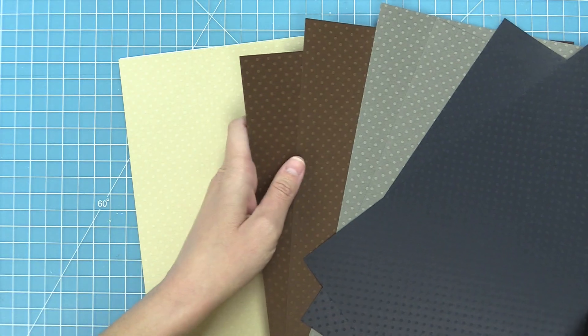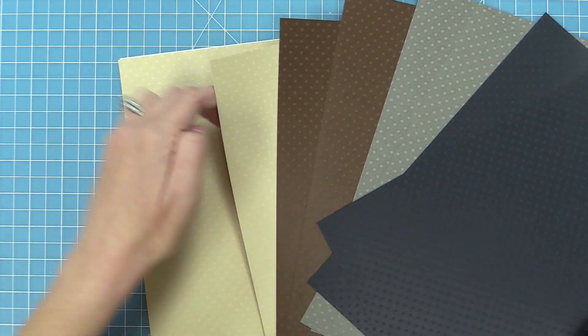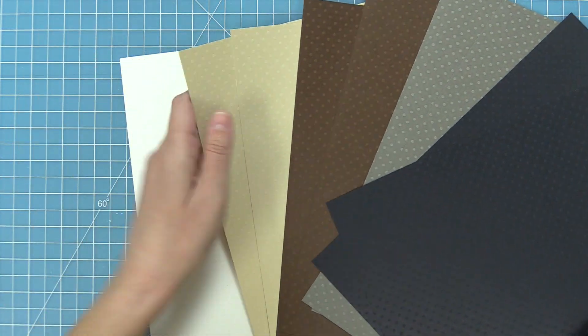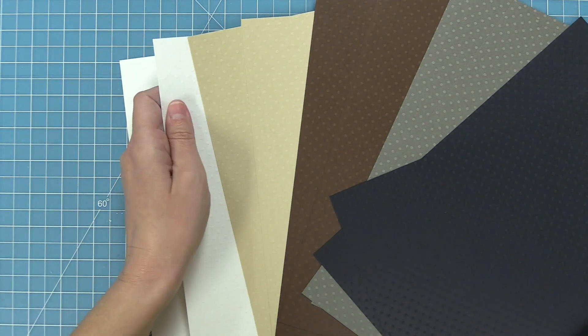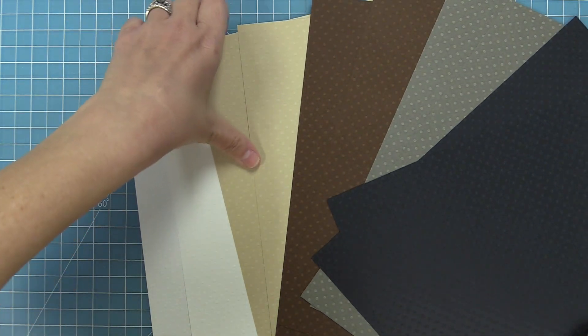It's also really fun to do some ink blending on the white paper because then you can see that polka dot texture through it with the ink blending on top. So pretty.